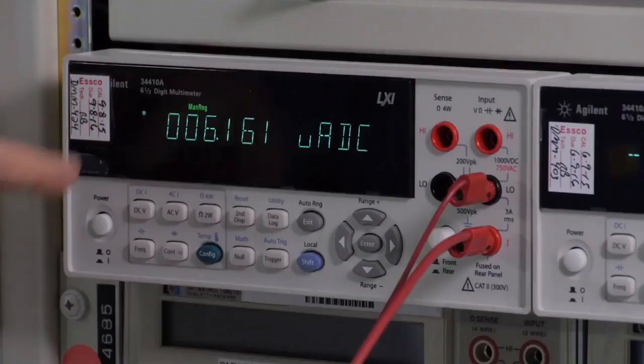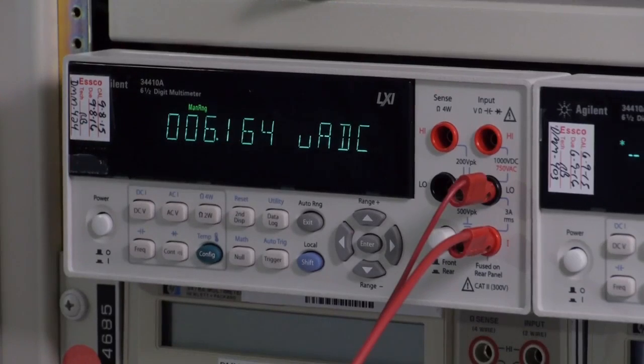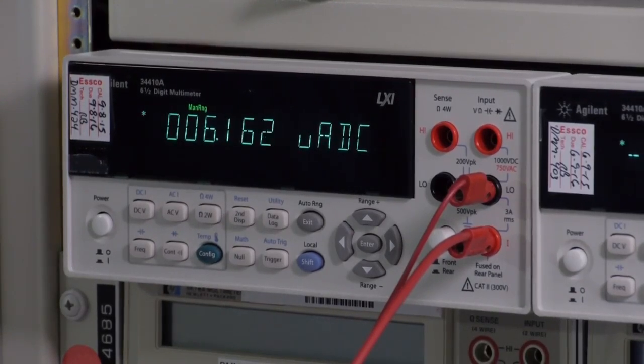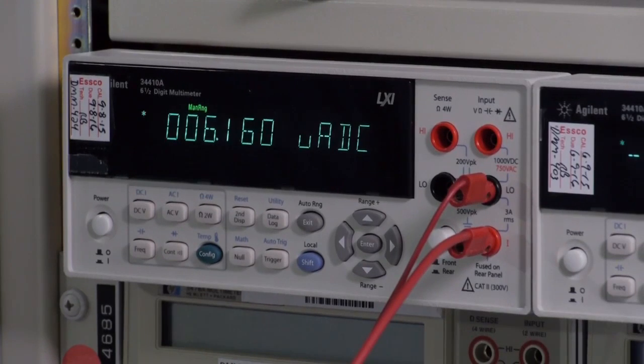As you can see here, the FUSB301 is drawing only 6 microamps of current while handling all the Type-C detection and control.